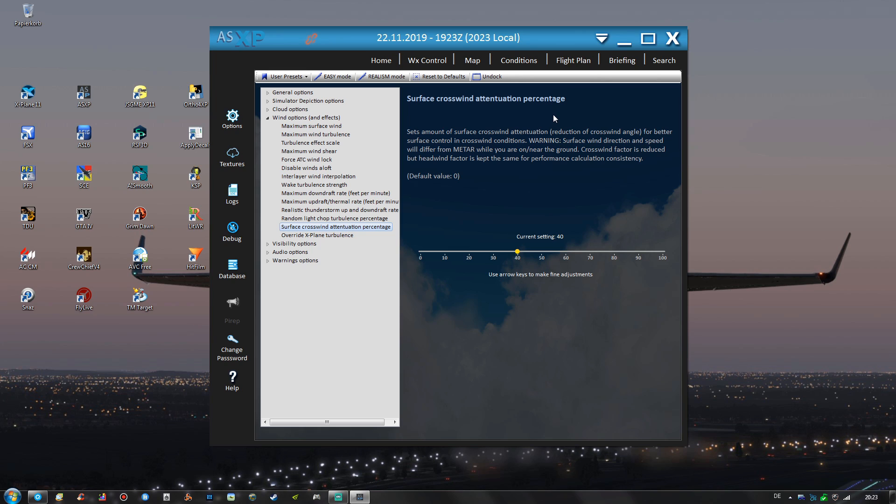is working in updates on improving this situation by reducing the crosswinds when very close to the ground. But when using ActiveSky XP then you can also just increase this value.